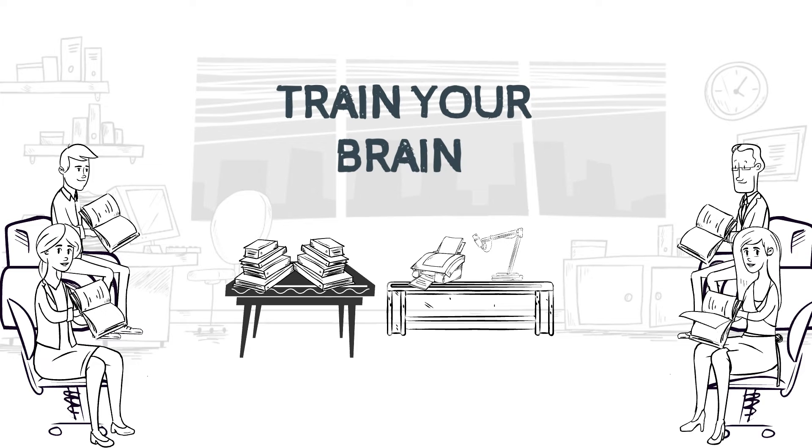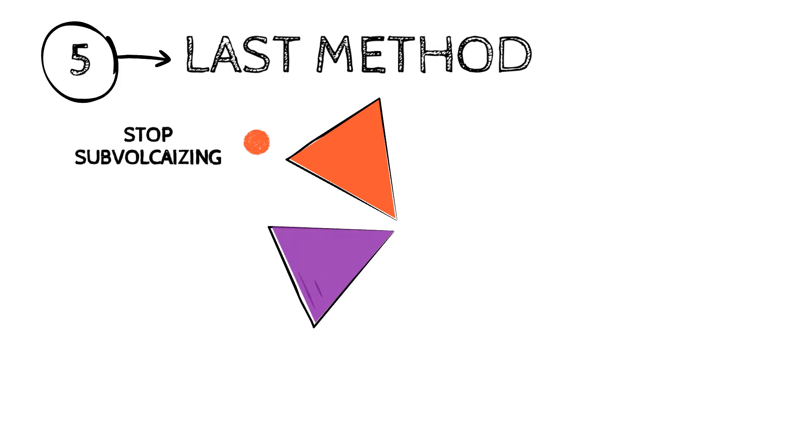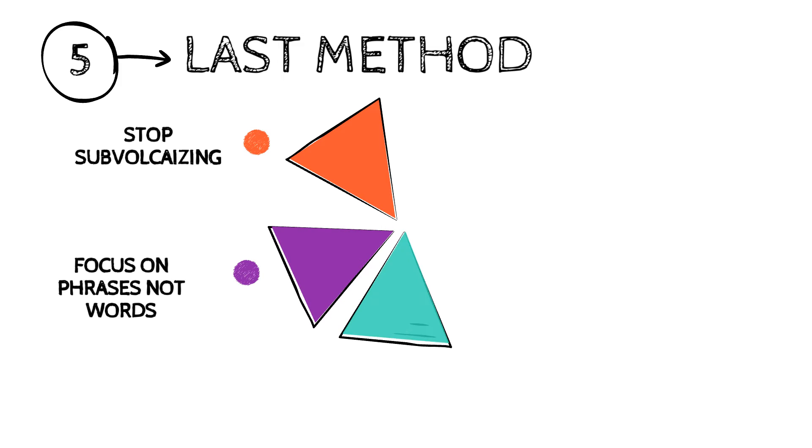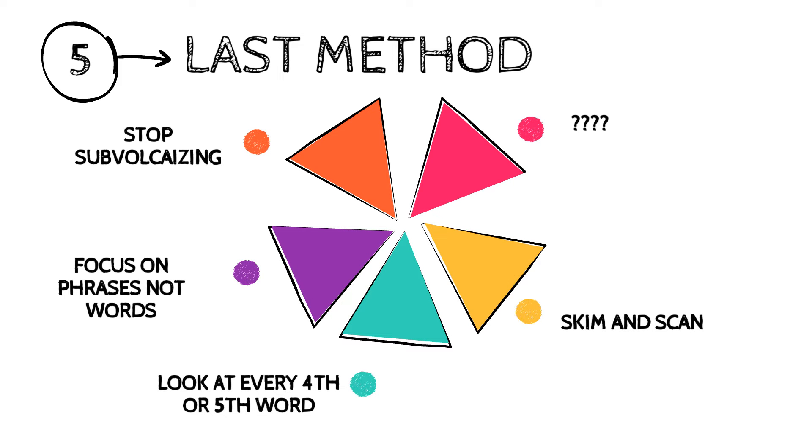Now the last method I want to go through with you guys is kind of cheating, but I'll go through it anyway because I really love this method.